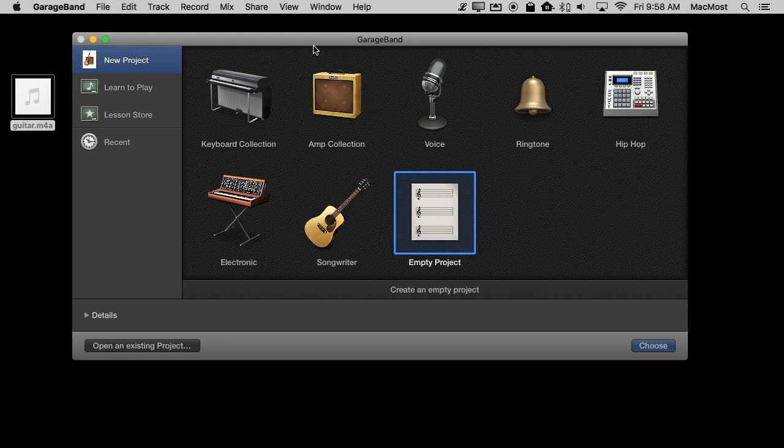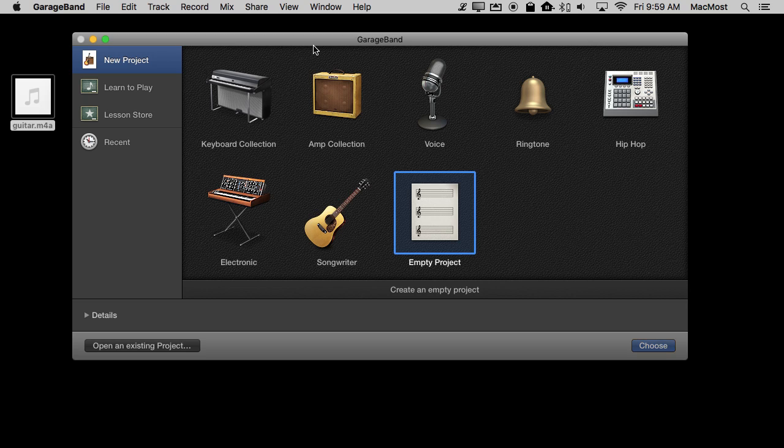So here's something I get asked about every once in a while. How do you slow down some audio using GarageBand, but not just slow down the audio in its entirety but only a section of it. Like if you want a song to slow down at the end or at least a track from a song.